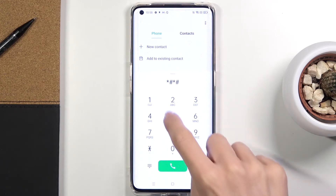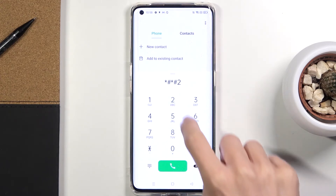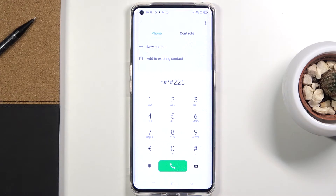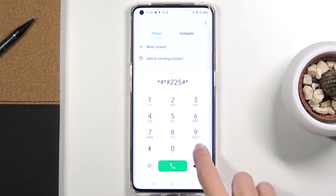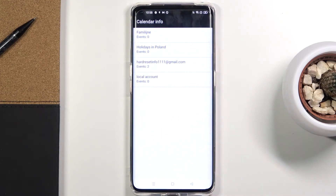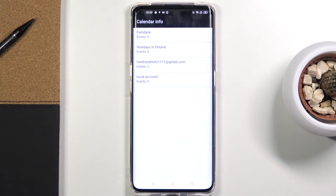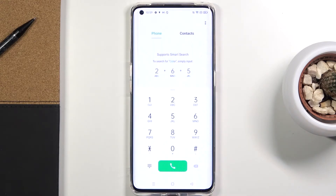Now let's enter a code provided by Google — it is asterisk pound asterisk pound 225 pound asterisk pound asterisk. Here you've got the calendar info: all events and important days from any of your calendars connected with this device, whether it's your Google account, data saved on the device, or another connected account. It's a great method to keep track of events.